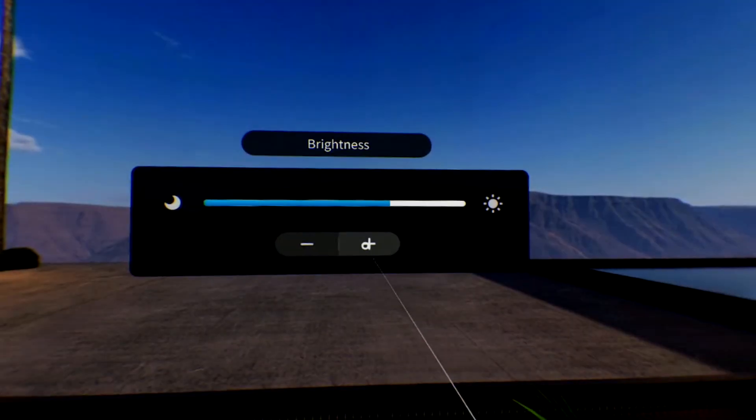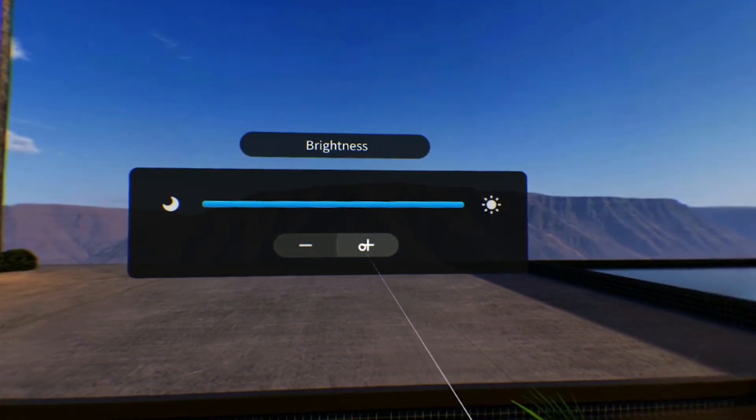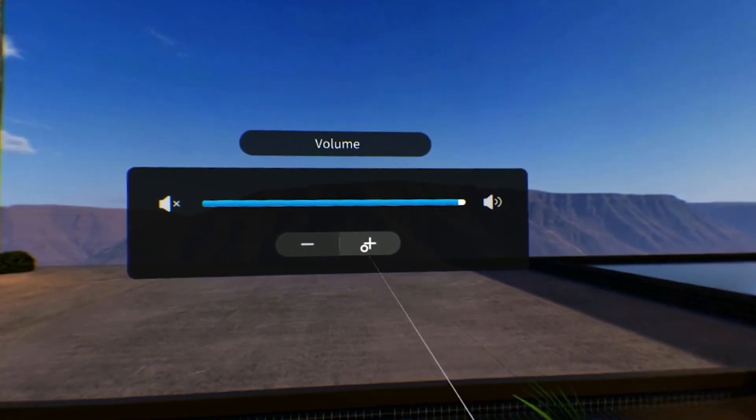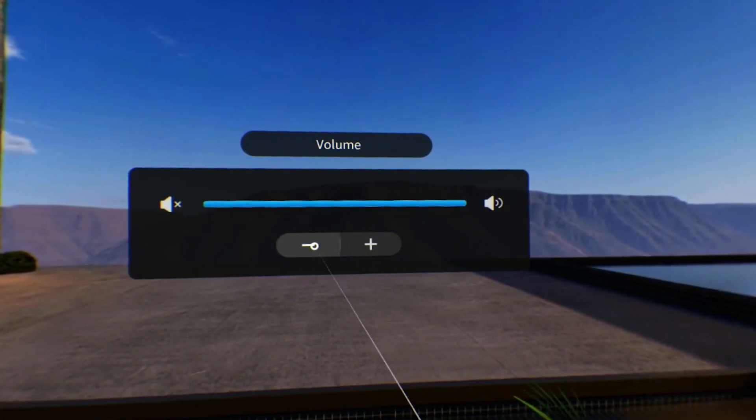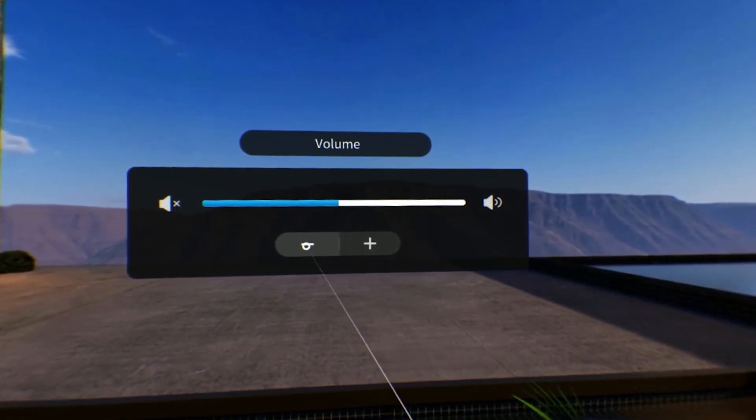Use the brightness setting to adjust screen brightness and the volume setting to adjust the loudness of the speakers on the headset.